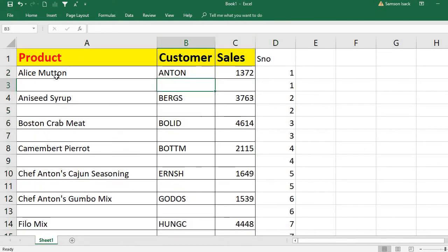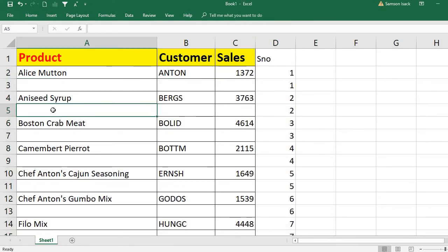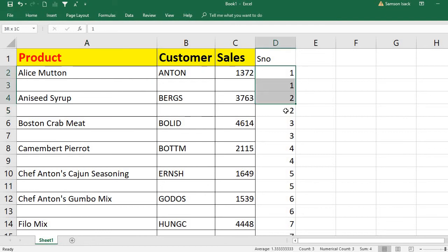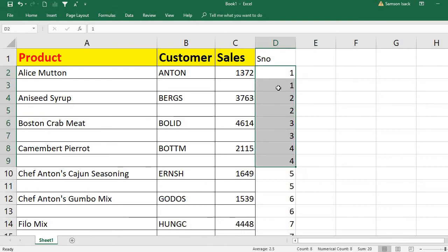Now you can see under every record there is a blank record. This trick is working because it is sorting the serial numbers and we put serial numbers for every record, then a set of blank records down. So you got the desired output.